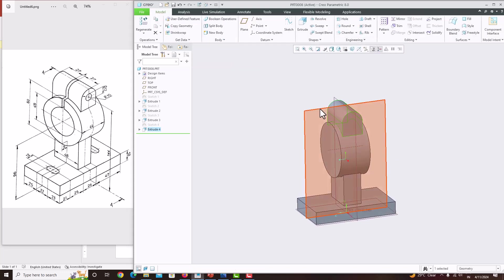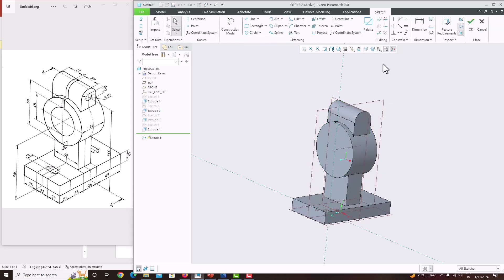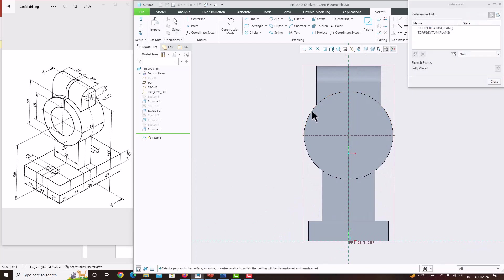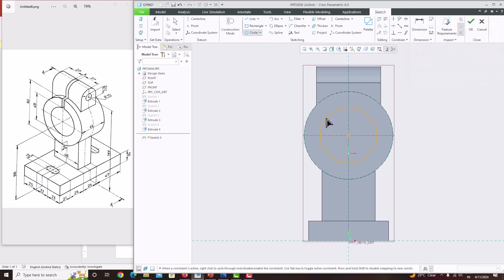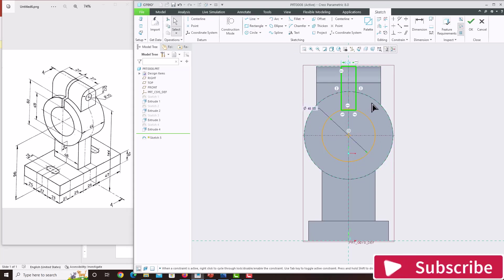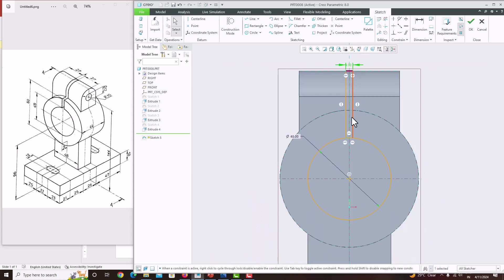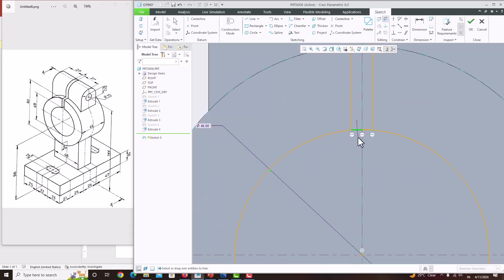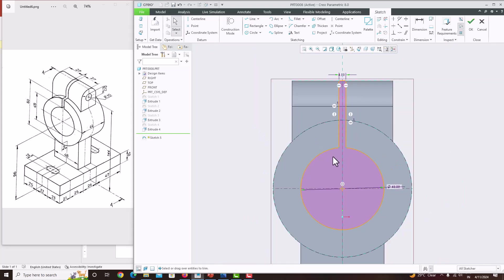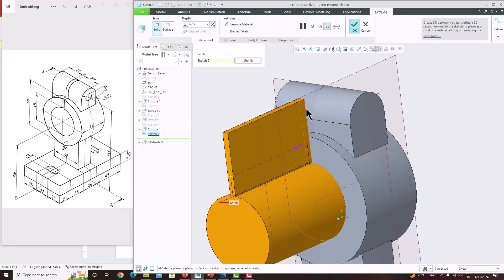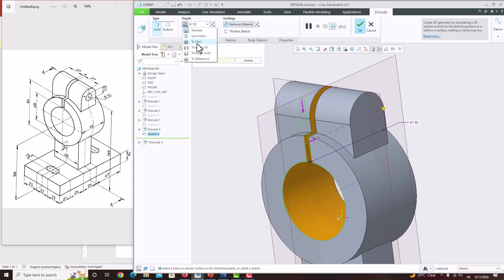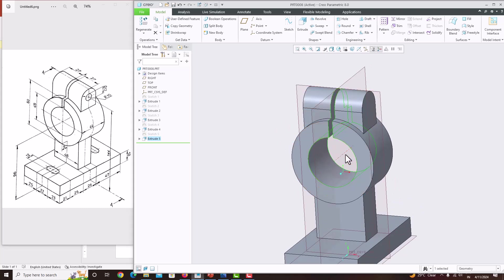Now we will go with the material removal features. First I am going to create this hole and cut on the bigger wall with a diameter of 48. Select the surface, sketch, sketch view. Take the reference of the circle, close. Take a circle with a diameter of 48, and take a rectangle with a thickness of 4 — it is symmetric. Remove the unwanted edges using delete segments. Save OK. Go to extrude, change the direction, material removal, make to next, save OK. We have created this hole and cut simultaneously.